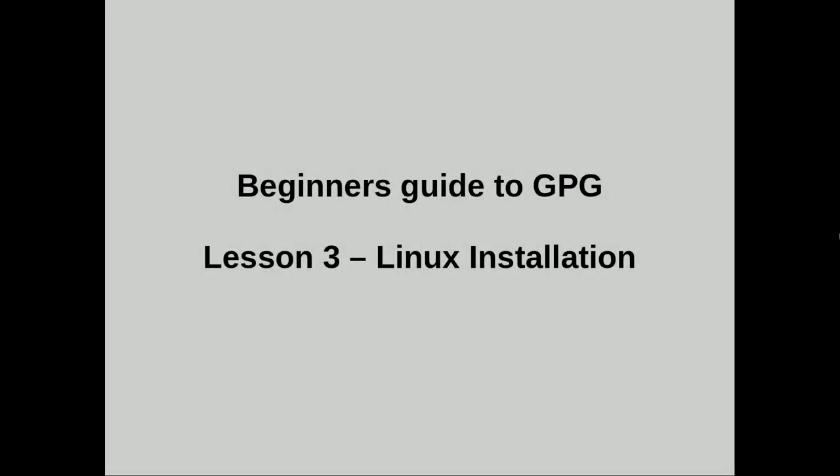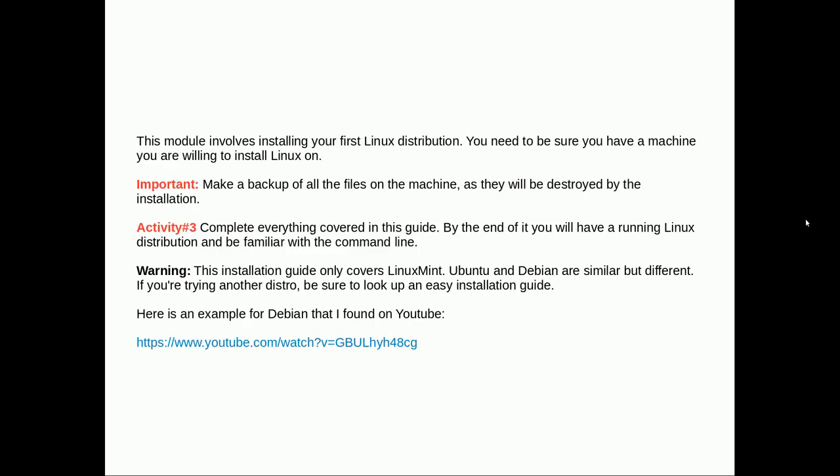Hello YouTube, this is beginner's guide to GPG lesson 3 Linux installation. In this lesson we'll be installing your first Linux distribution and you need to be sure you have a machine you're willing to install Linux on or you'll at least have to set up a virtual machine like I will in this lesson.